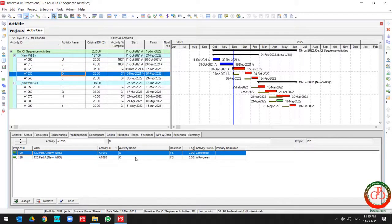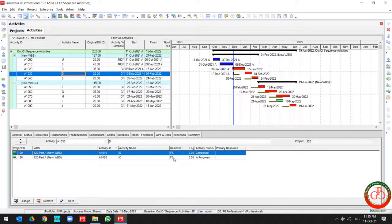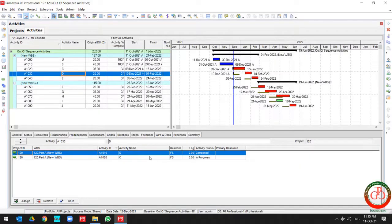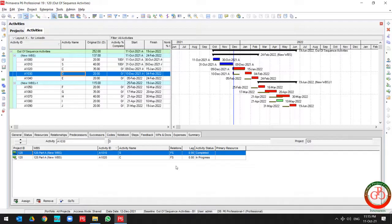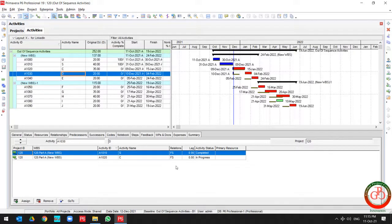But as you see, task C is in progress, but according to this relationship type, this task should be started by finish-to-start relationship. But right now we have two tasks with a start-to-start relationship, so this task will be out of sequence.